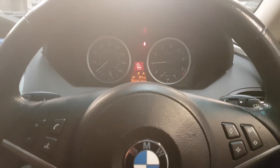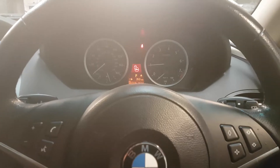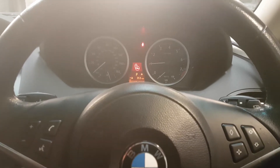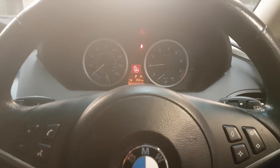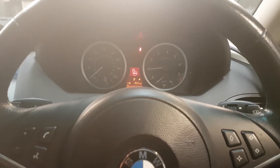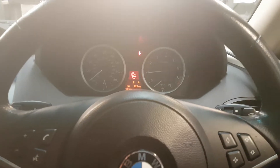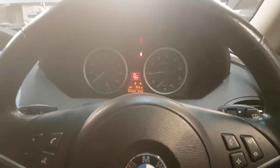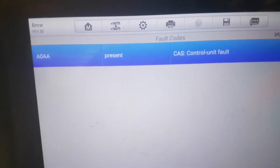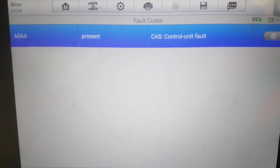A lot of people replace locks and modules and all sorts unnecessarily. I've done a lot of BMWs over the years and I've only ever had to replace two steering locks. I've had to replace CAS modules, but for different reasons, not for the software. So this is a software issue, and when you scan the car you'll get code A08A — a CAS control unit fault. If you actually look up the fault, it's a steering lock fault.